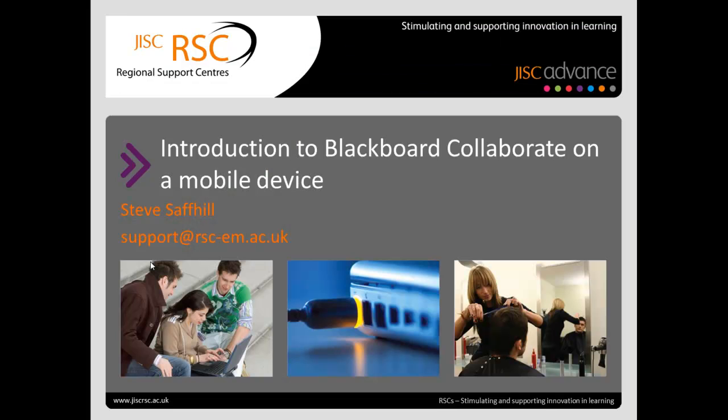So that was an overview of using Blackboard Collaborate on a mobile device. Please contact us if you have any further questions.